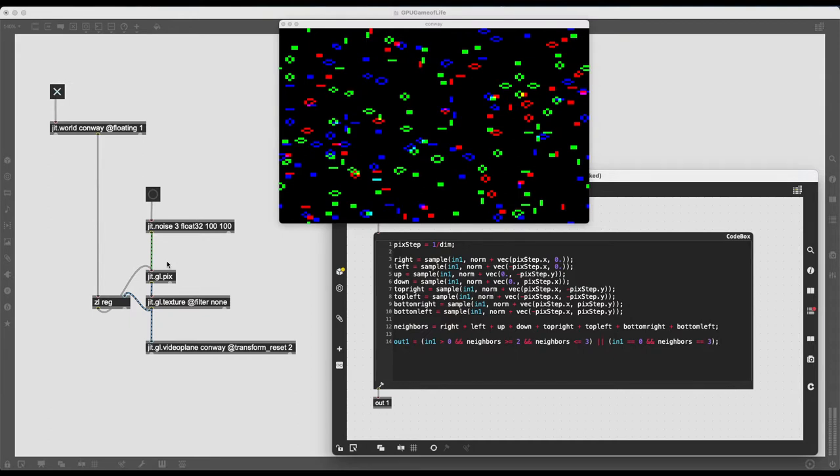This is also going to be an introduction to the code box, so if text-based programming intimidates you a little bit, don't worry, this is going to be fairly simple. Let's begin.